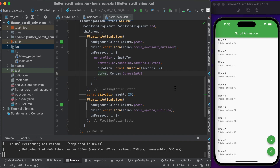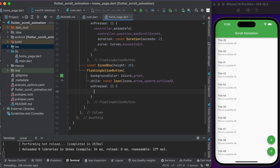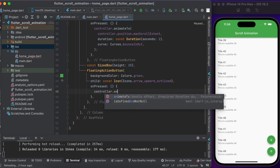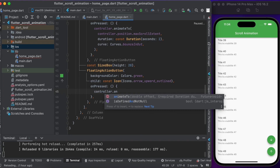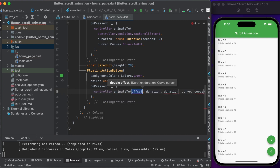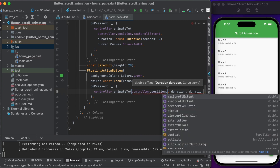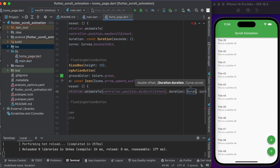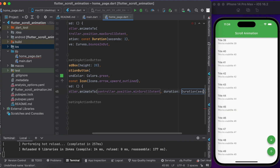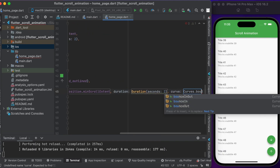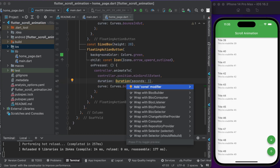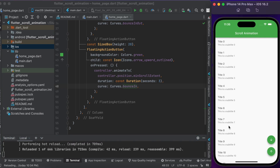On the other button, inside the onPressed function, you can call scrollController.animateTo to set the position. If you want to scroll to the top, you can use controller.position.minScrollExtent. Set the duration and set the animation type. Let's run it to see the changes — when you click on the other button, the ListView will be scrolled with animation to the top.